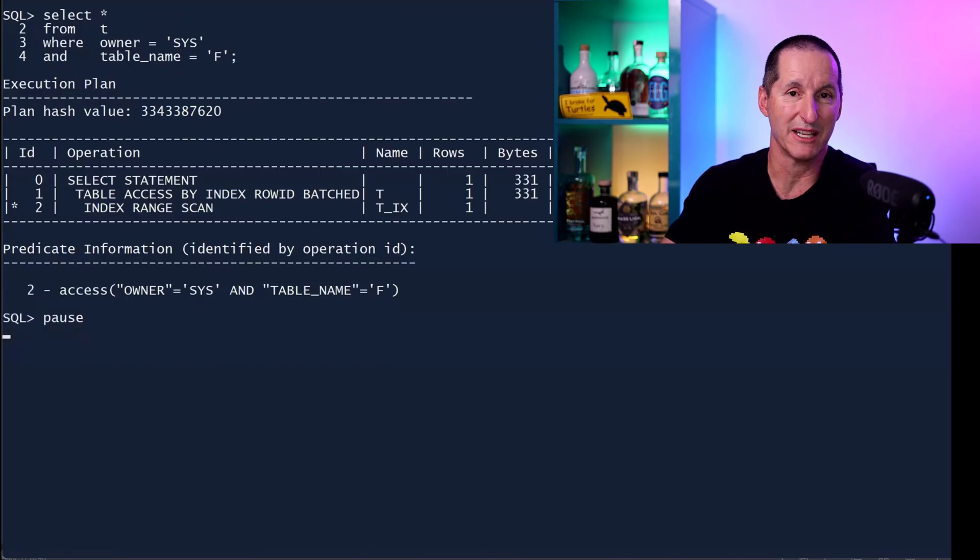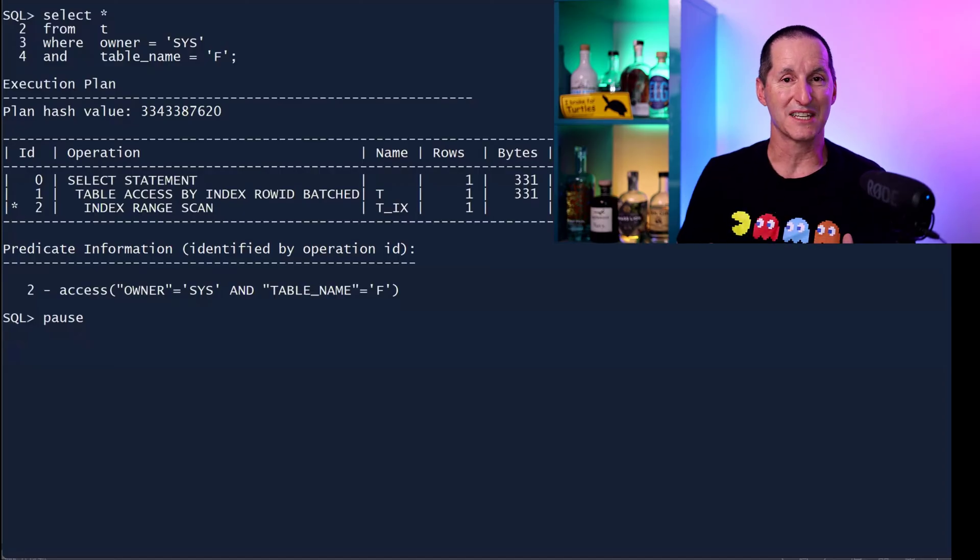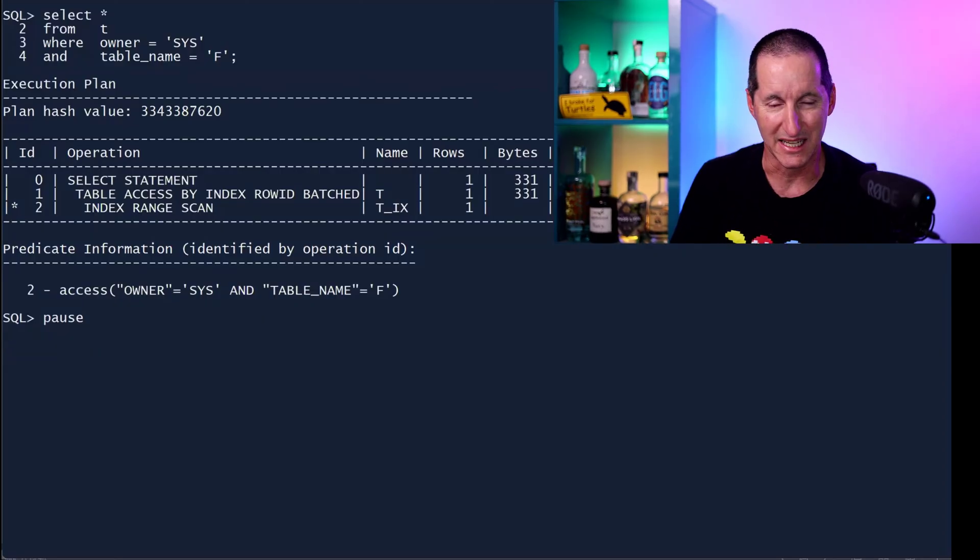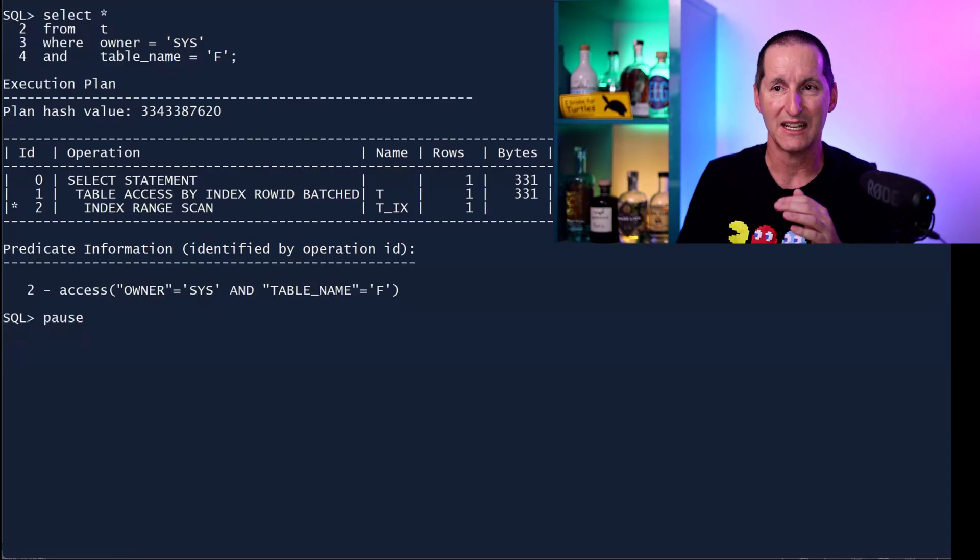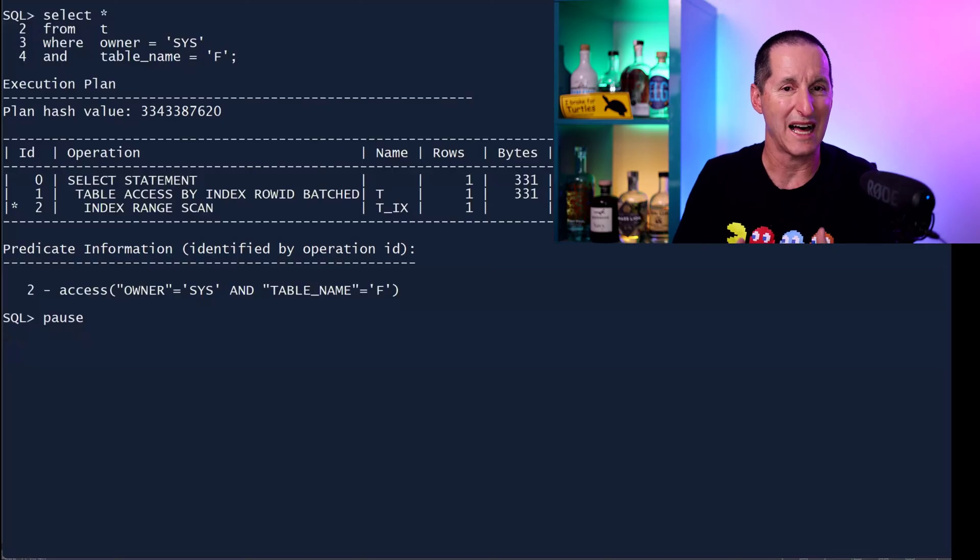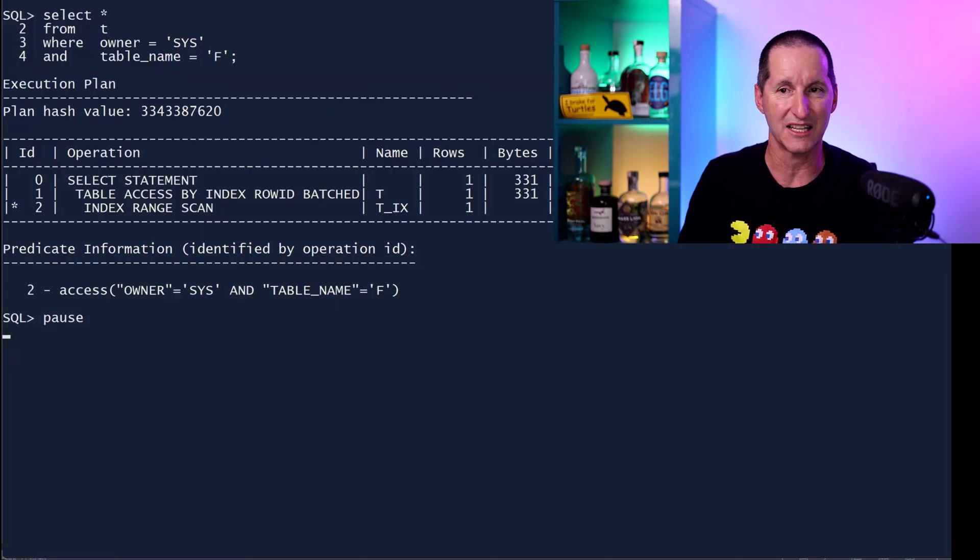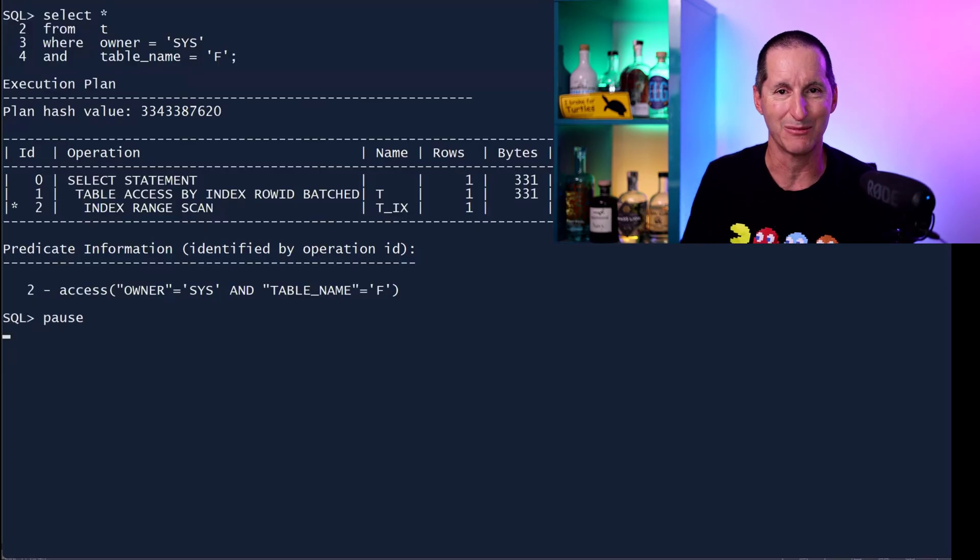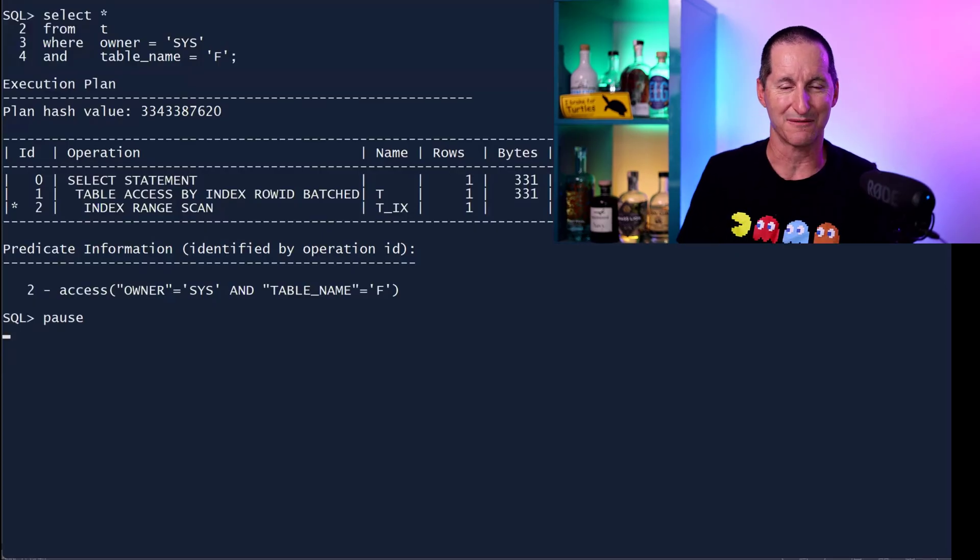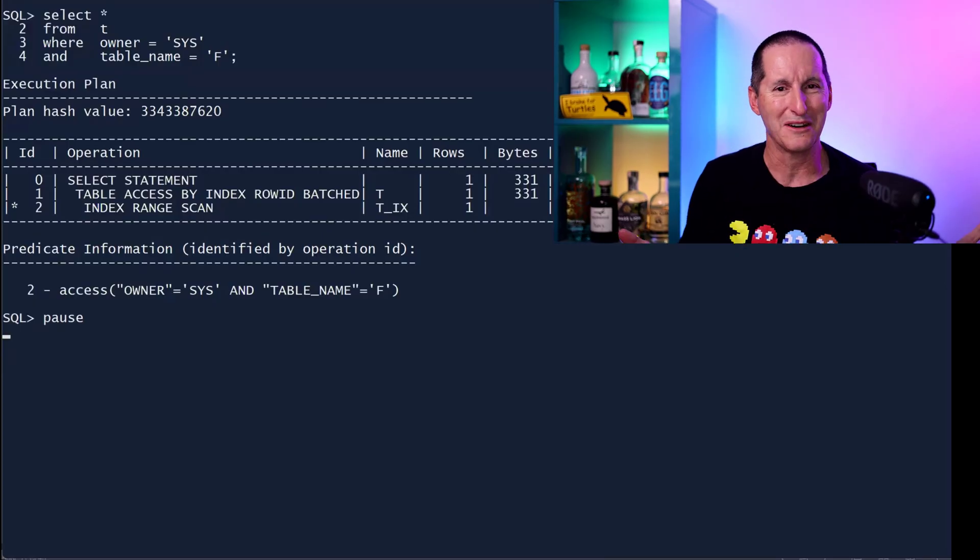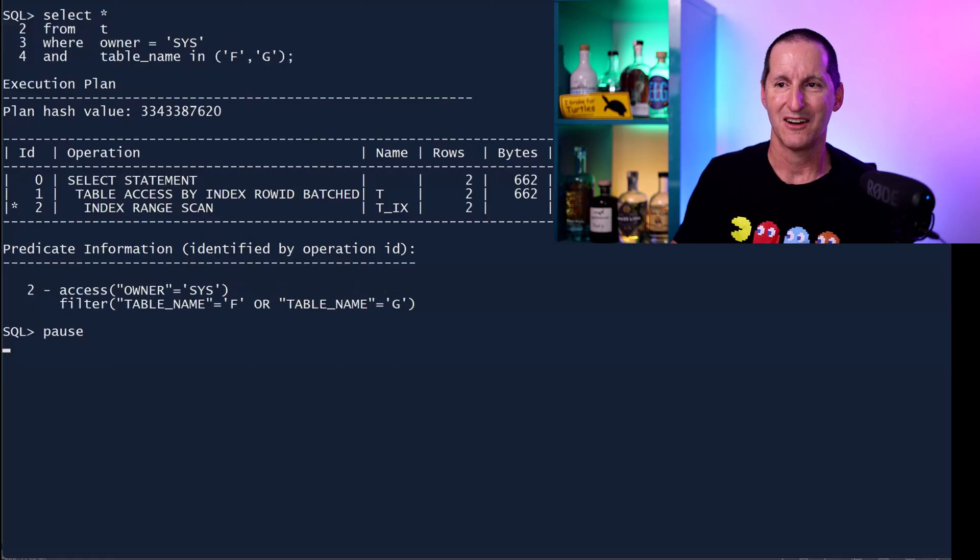Owner equals Sys, table name equals F. And as you can see, just like we've seen before, table access by index row ID, index range scan, and all the hard lift, all the heavy lifting was done in the access phase. Line two, owner equals Sys and table name equals F. At which page you're probably thinking, where is this going? You're just going to repeat this.